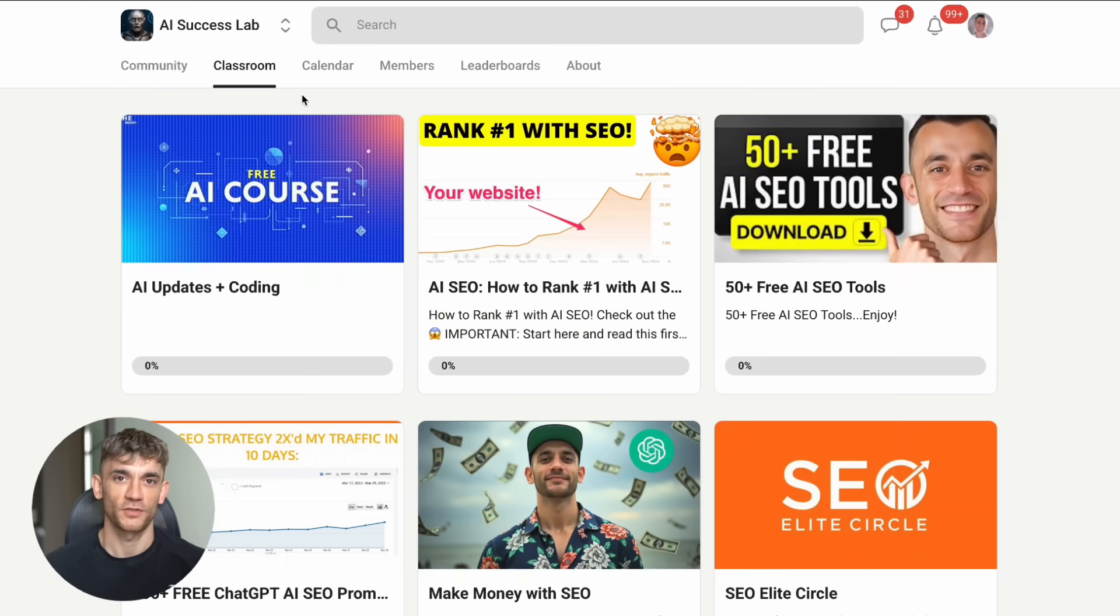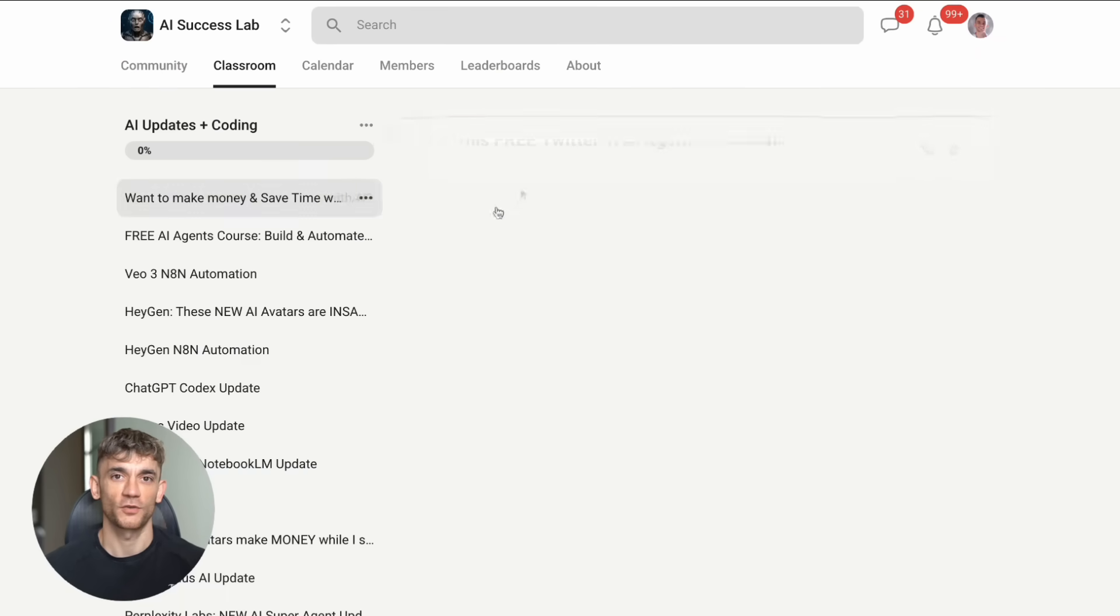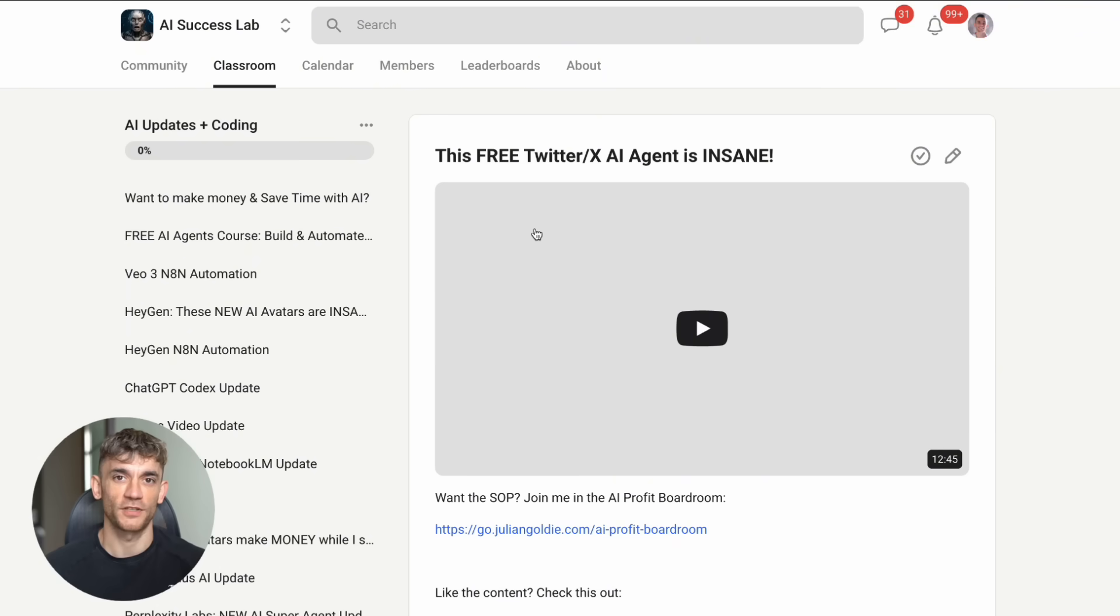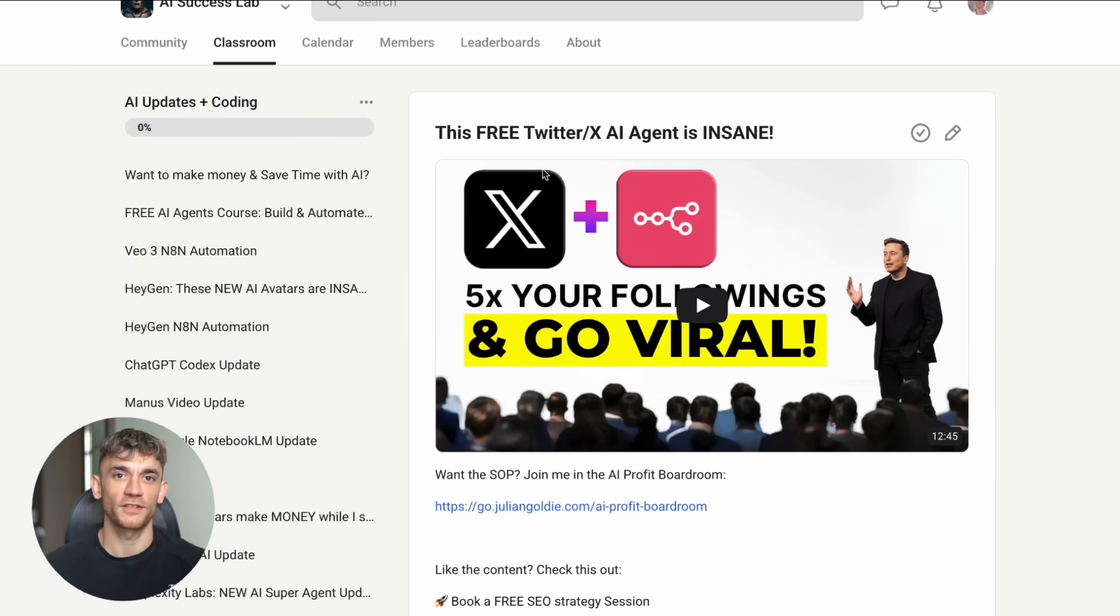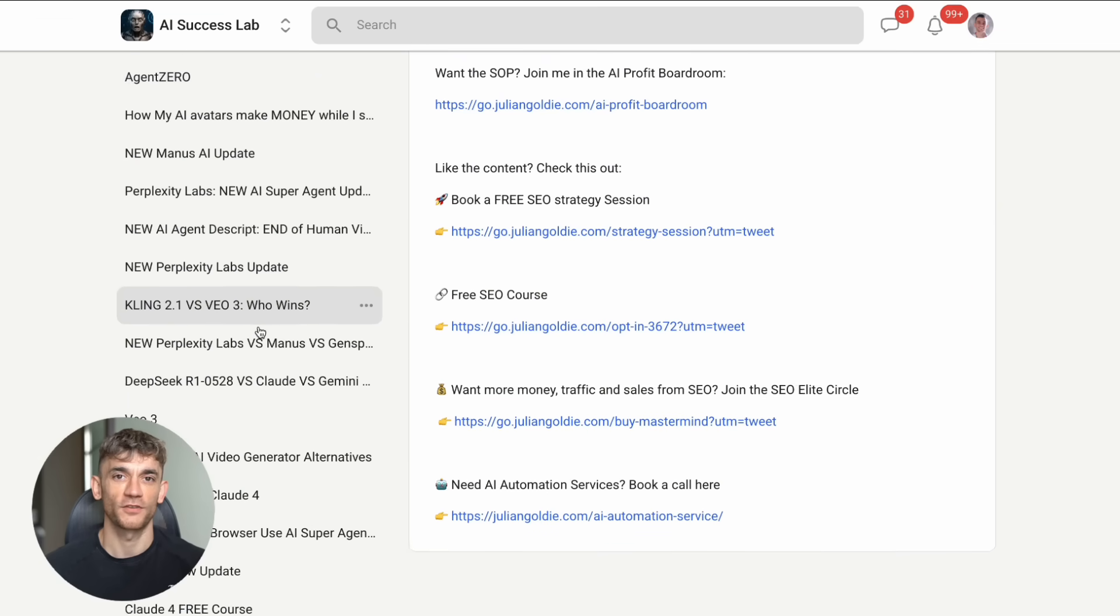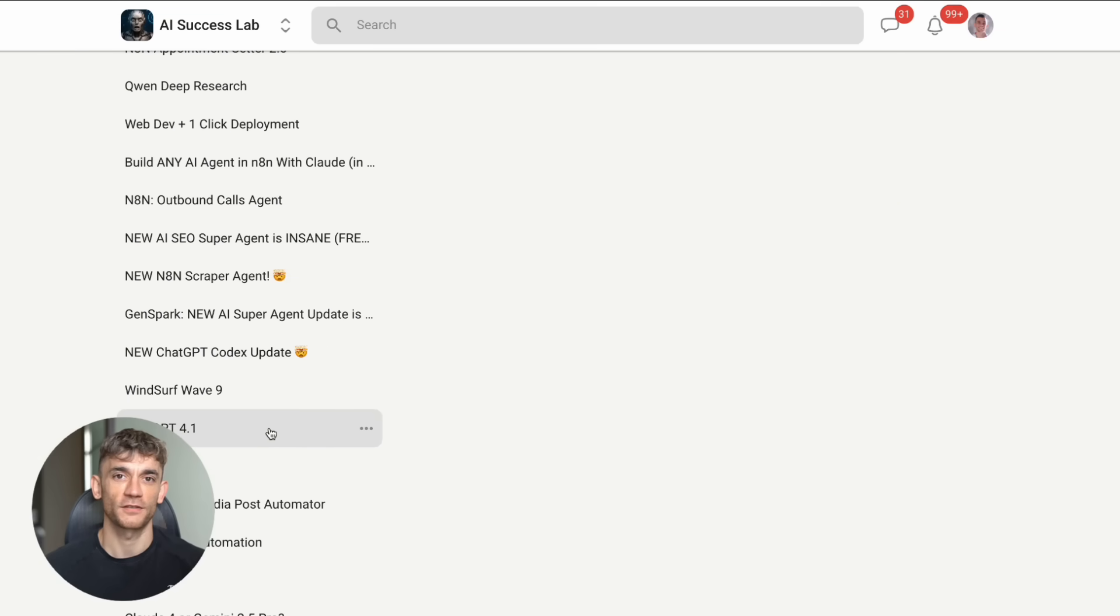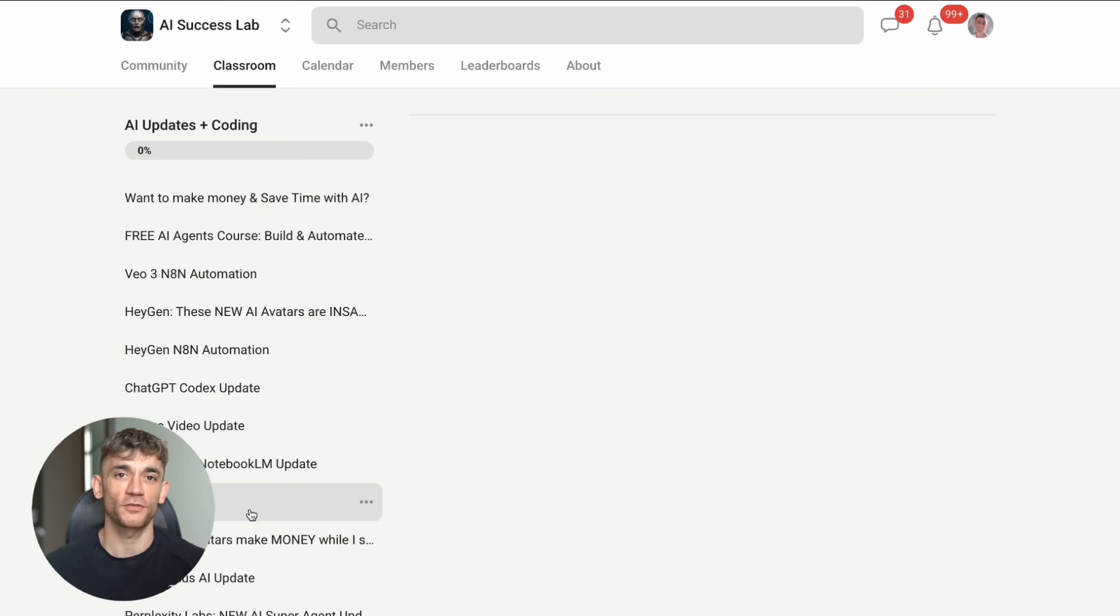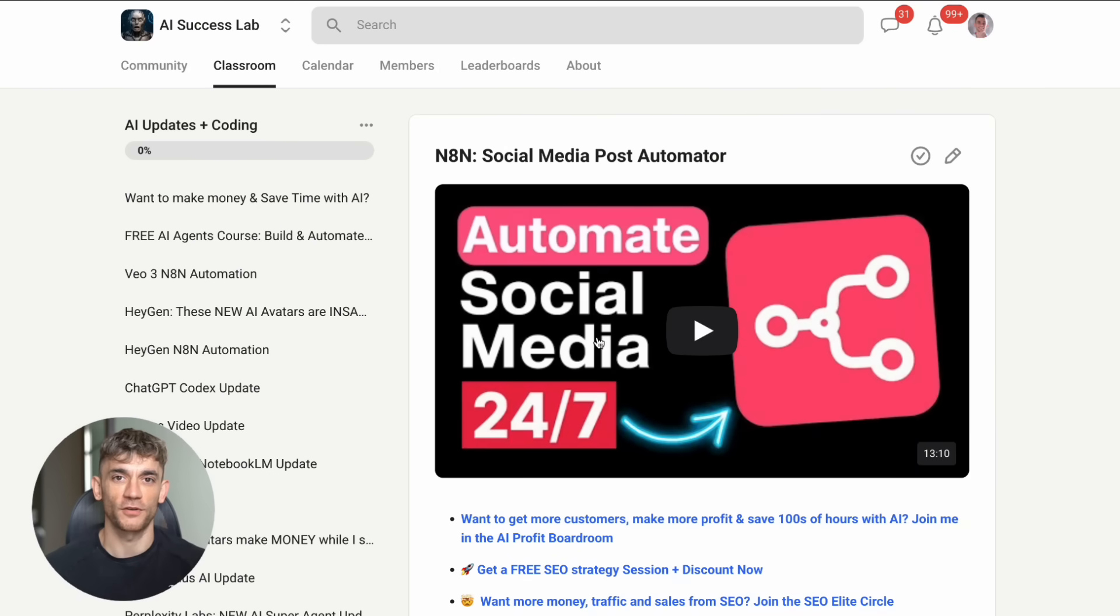Remember, Julian Goldie reads every comment. So let me know in the comments which Claude MCP integration you're most excited to try. Are you going mobile first, desktop extensions, or diving straight into the advanced workflows?